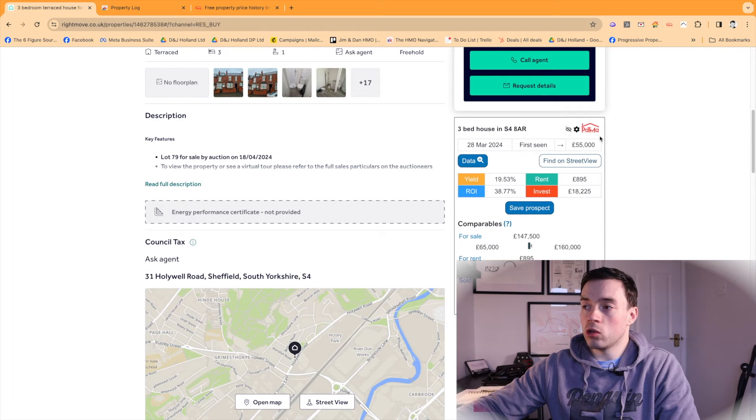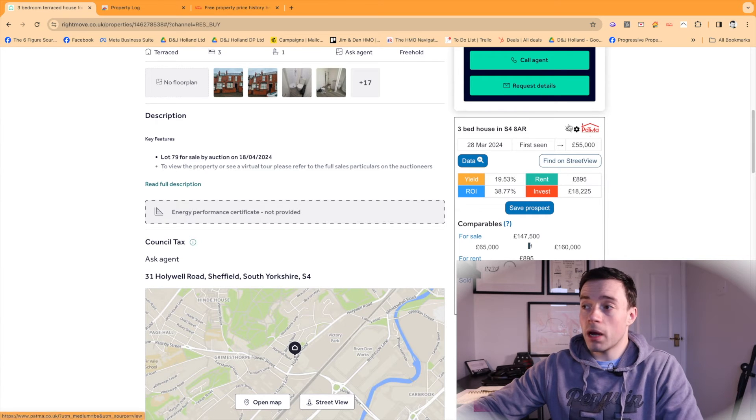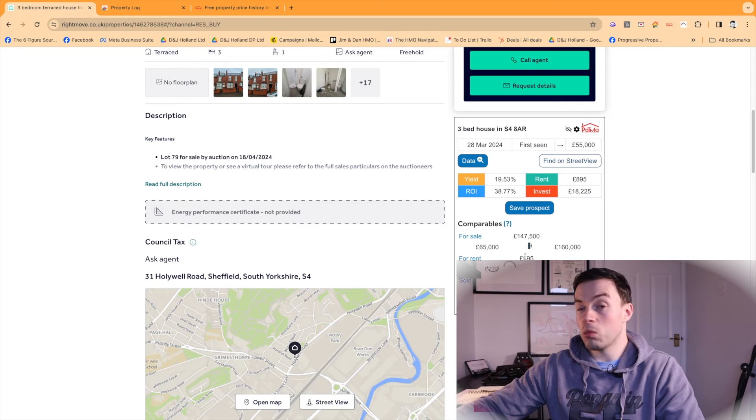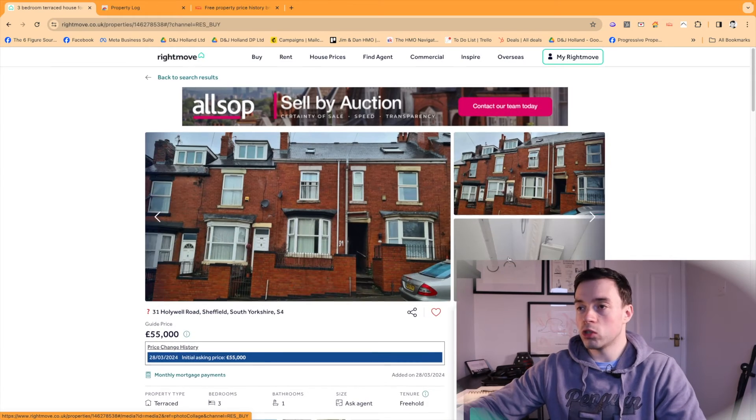So that's really useful. So PatMath, that's called. Super useful, really good sort of first pass analysis on Rightmove. And it's free, which is a Brucey bonus.